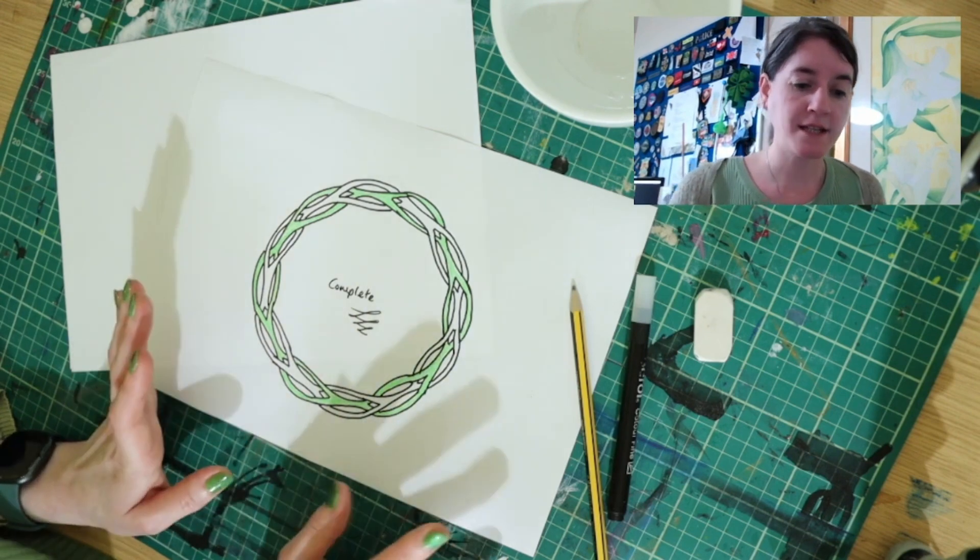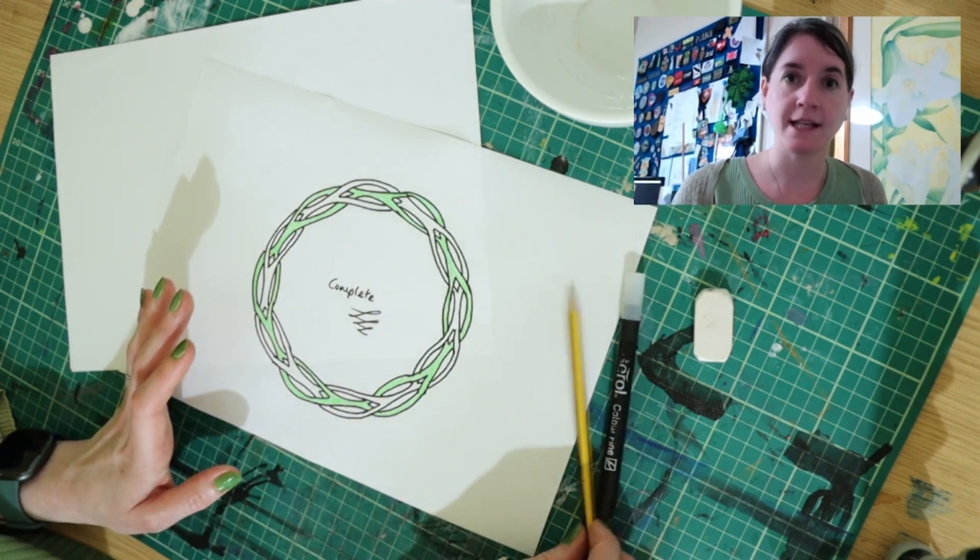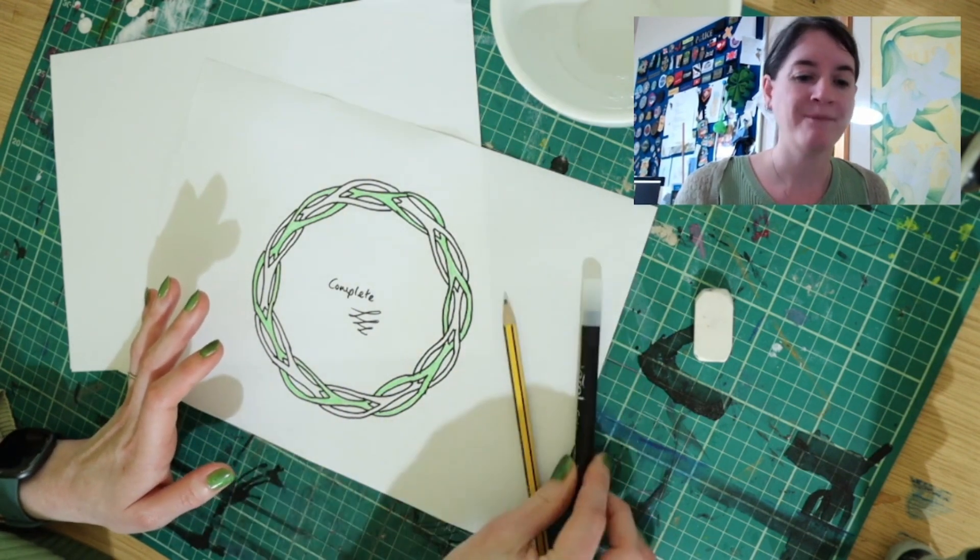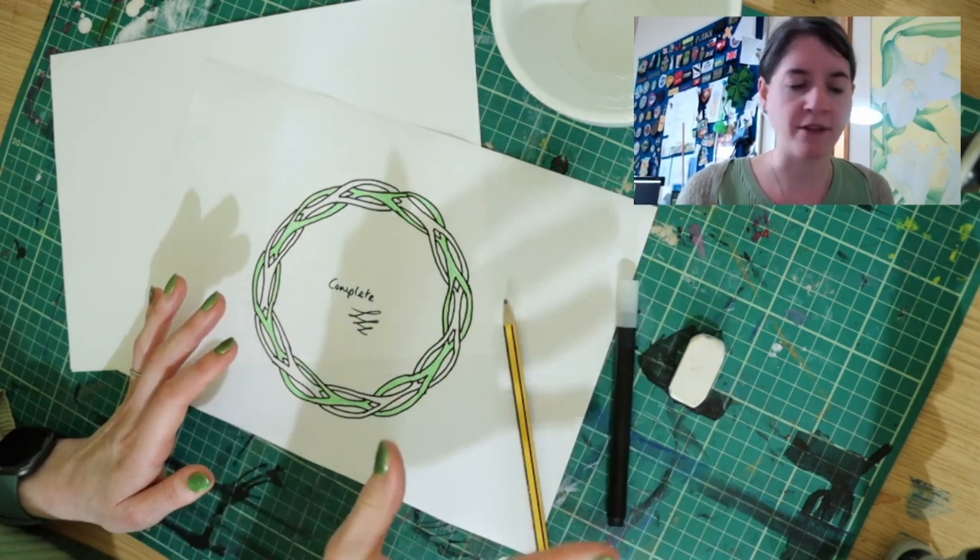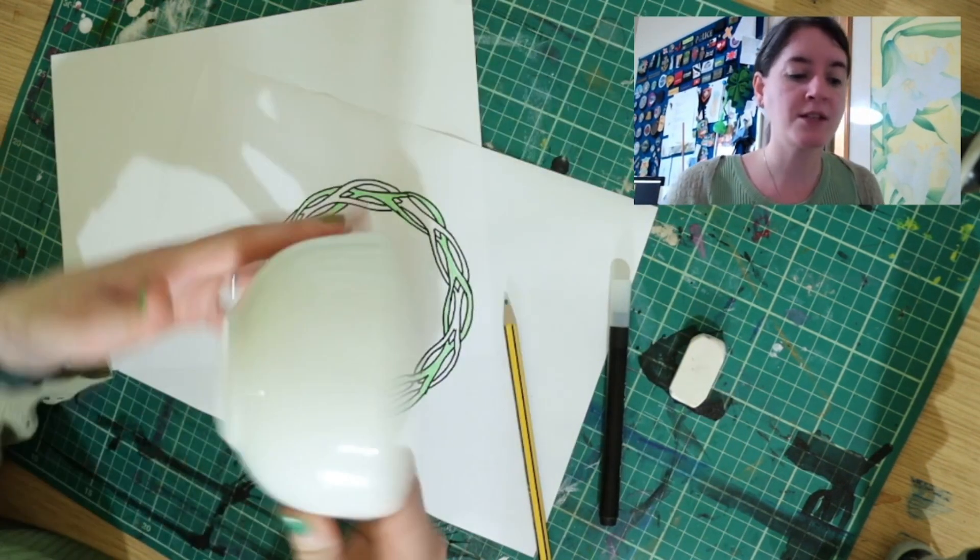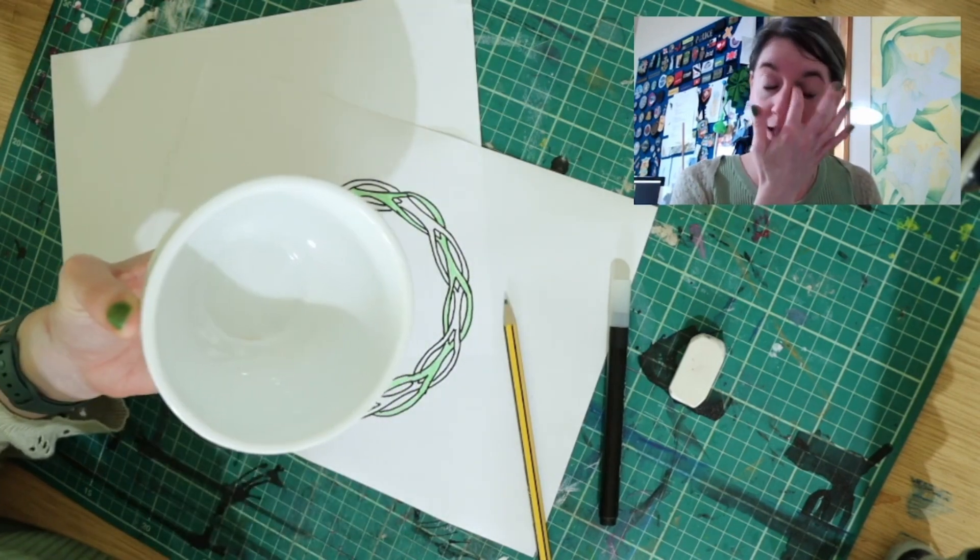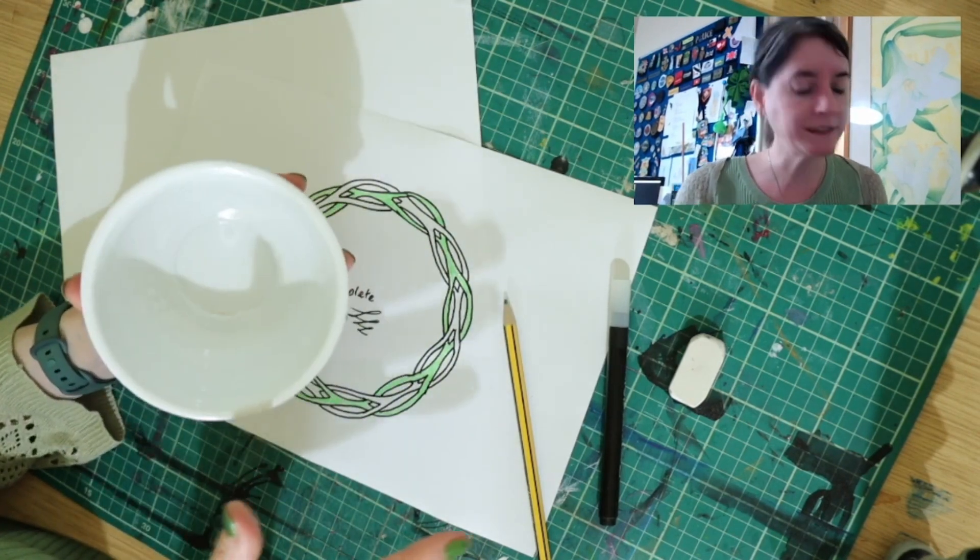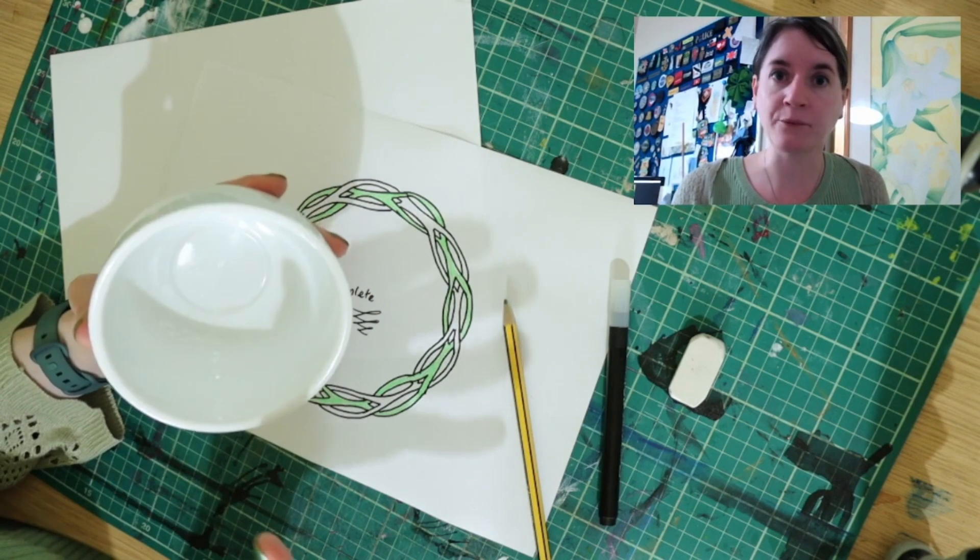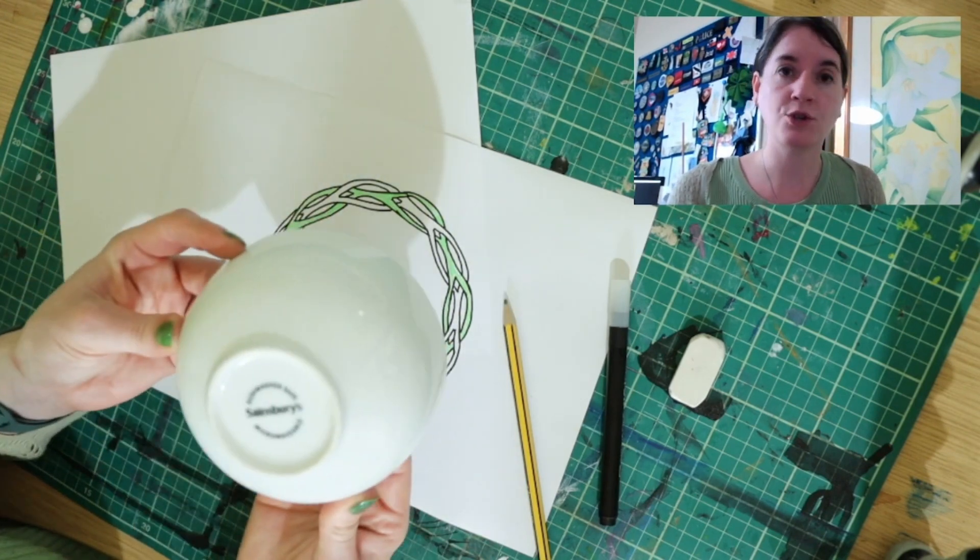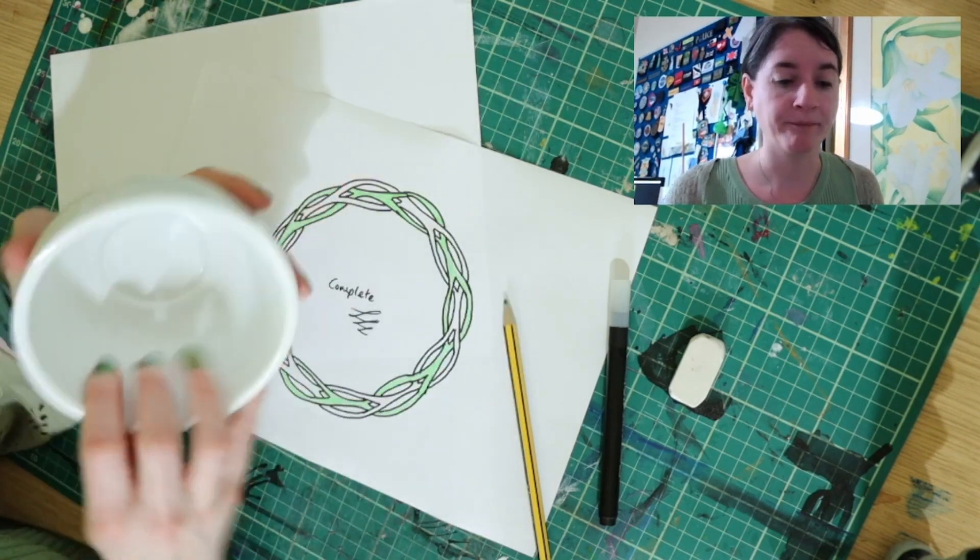To get started what you're going to need is a pencil, a pen, you may need a rubber I don't think you will and you need something circular to draw around. You can use a compass, but if you don't have one don't worry just use something like a bowl like I am.